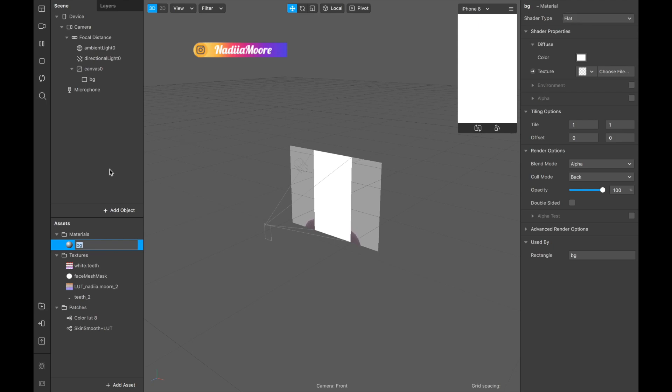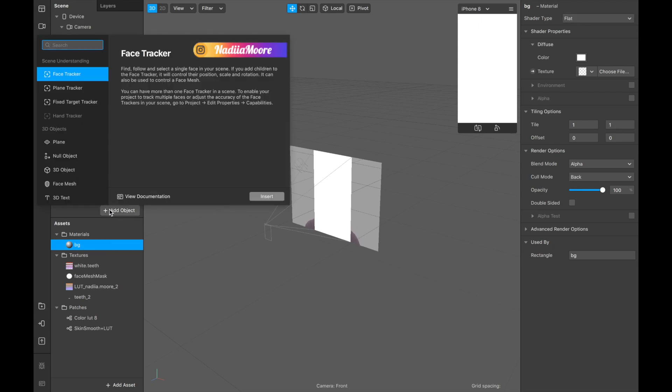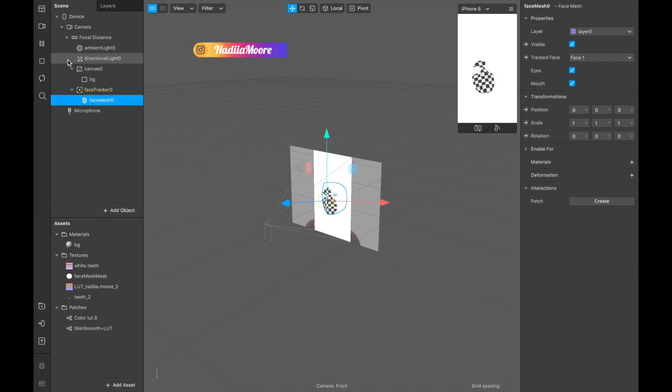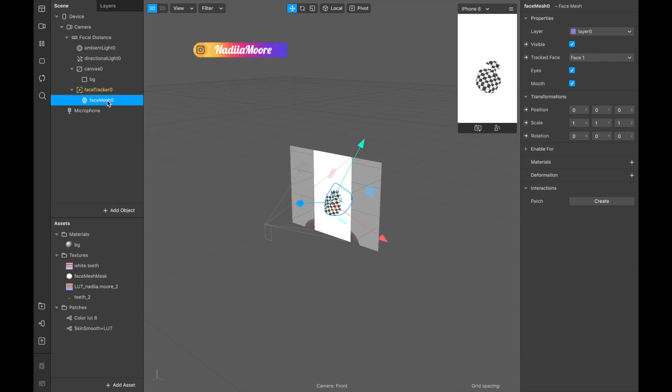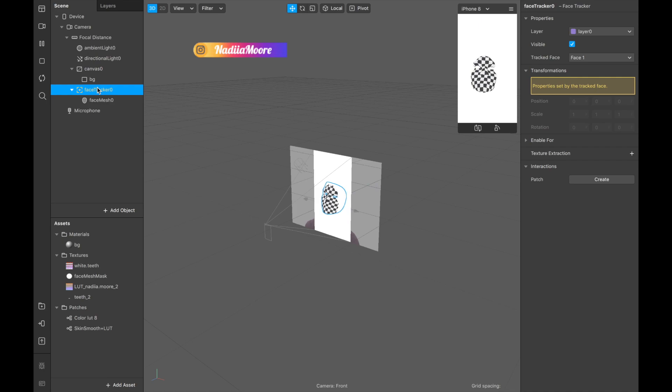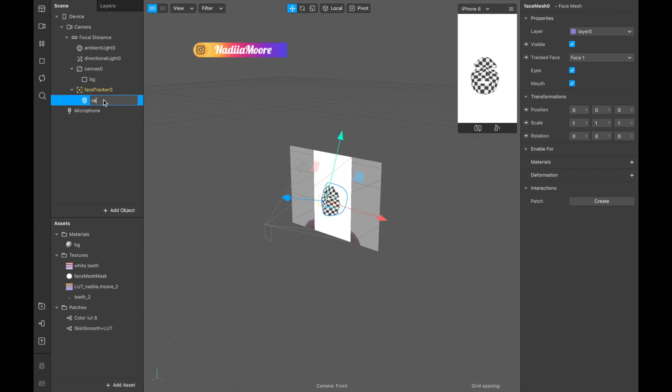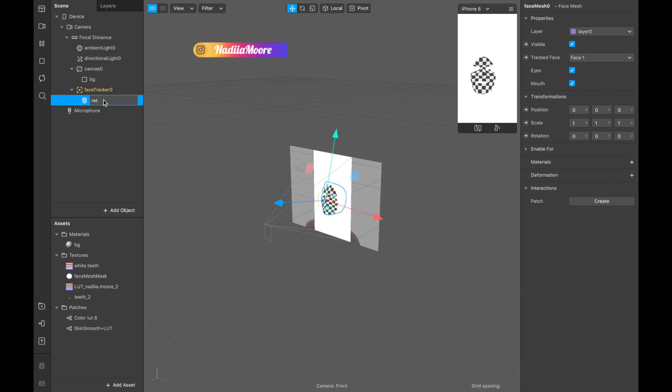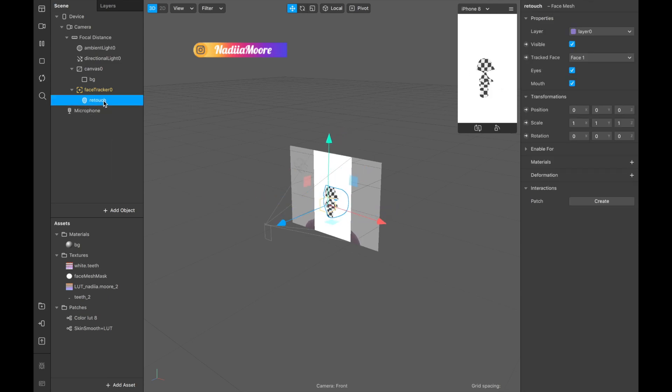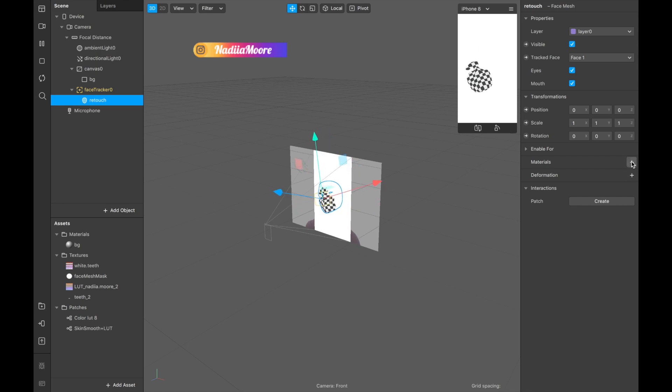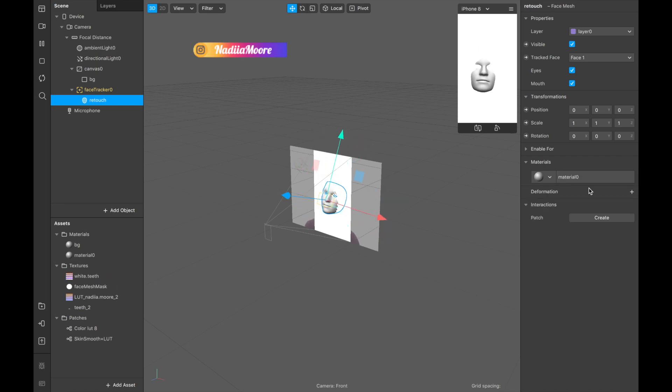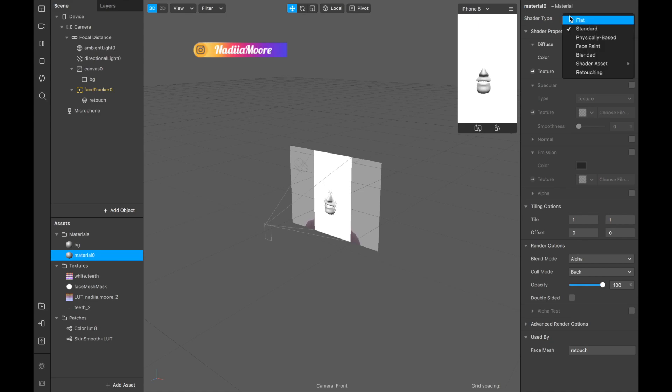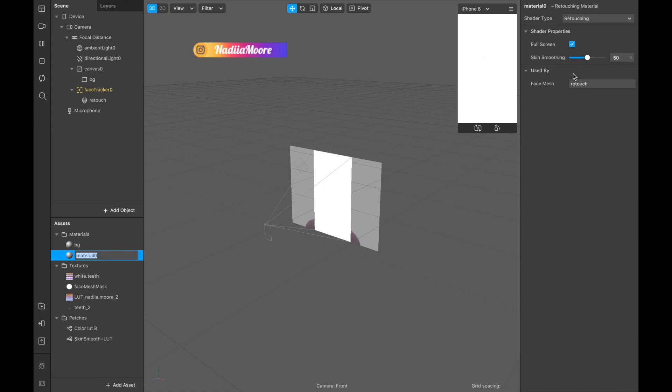We have our background now. Second object that I want to add is gonna be face mesh and I'm gonna call it retouch. And material, create new material and it's gonna be retouching.